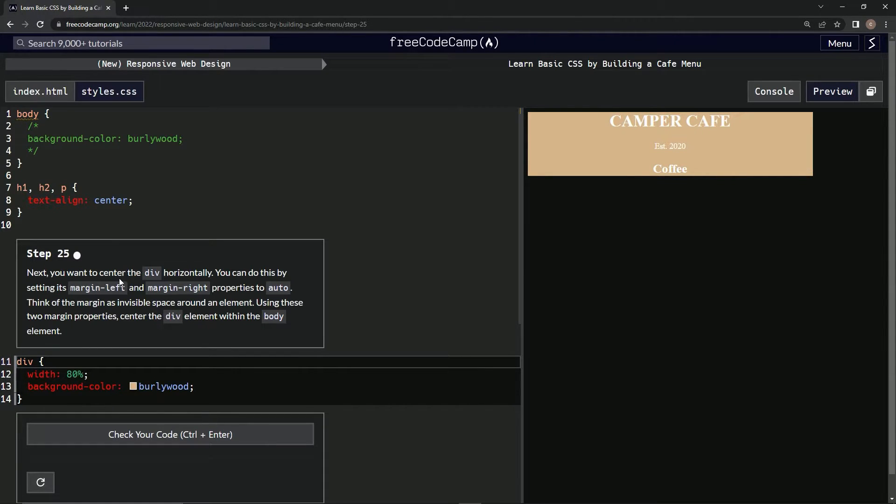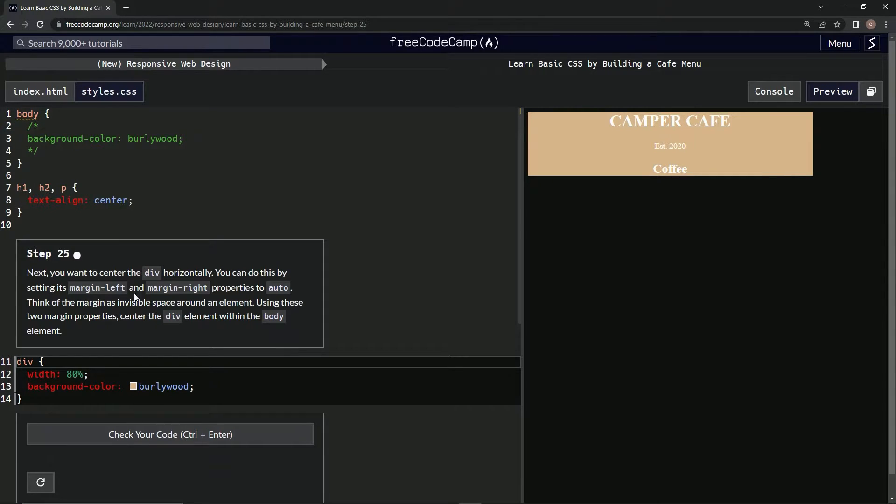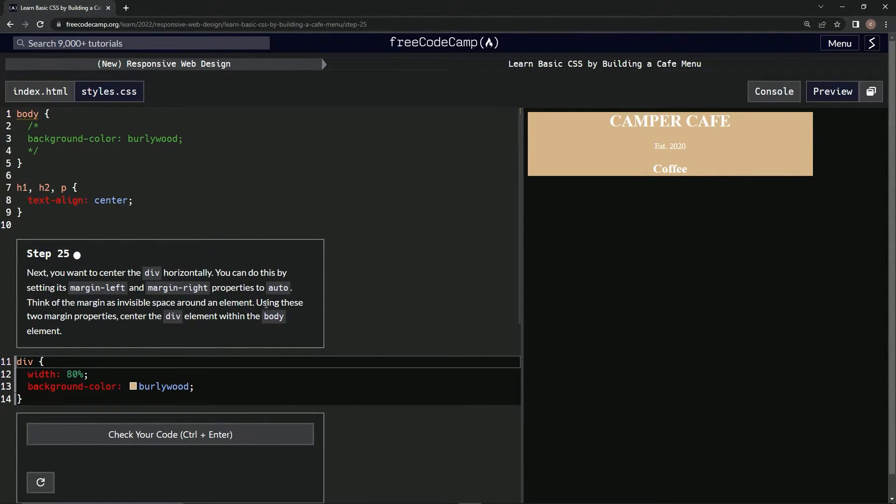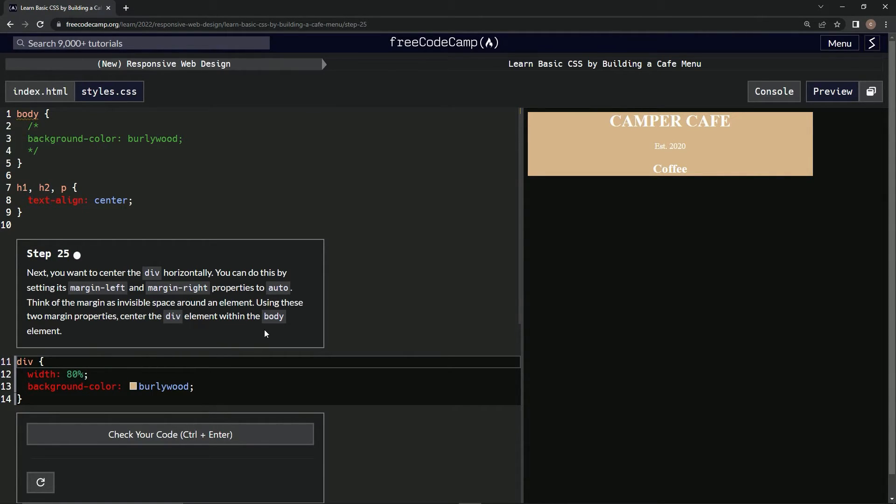So next we want to center the div horizontally. We can do this by setting its margin left and margin right properties to auto. We're going to think of the margin as invisible space around an element. Using these two margin properties, we're going to center the div element within the body element.